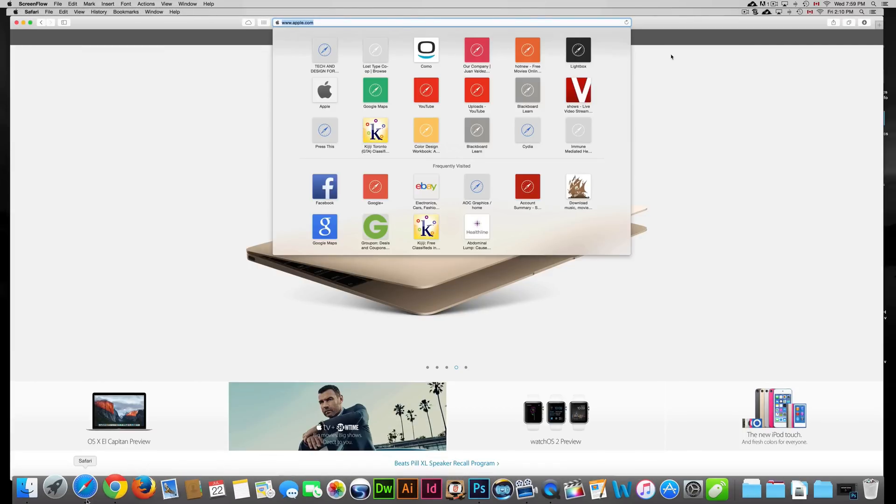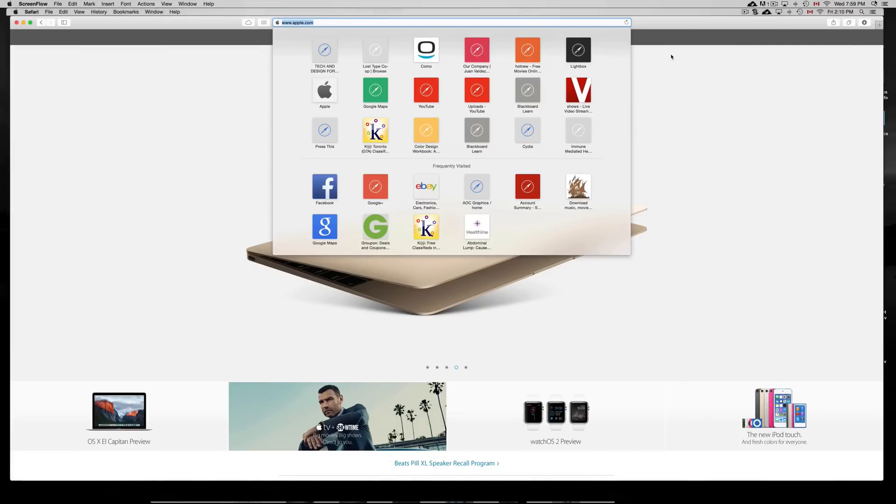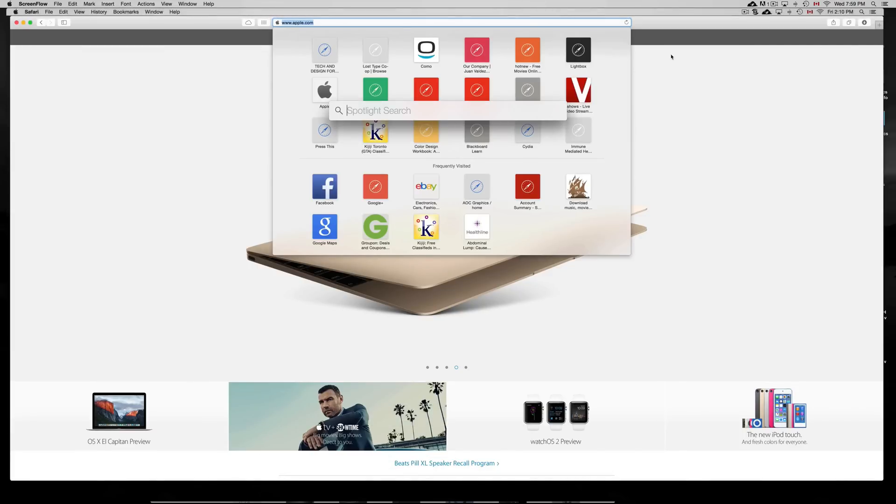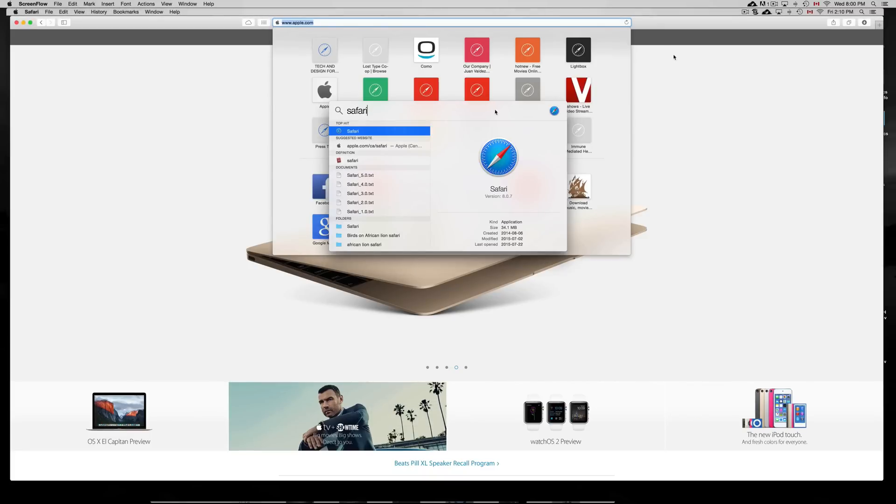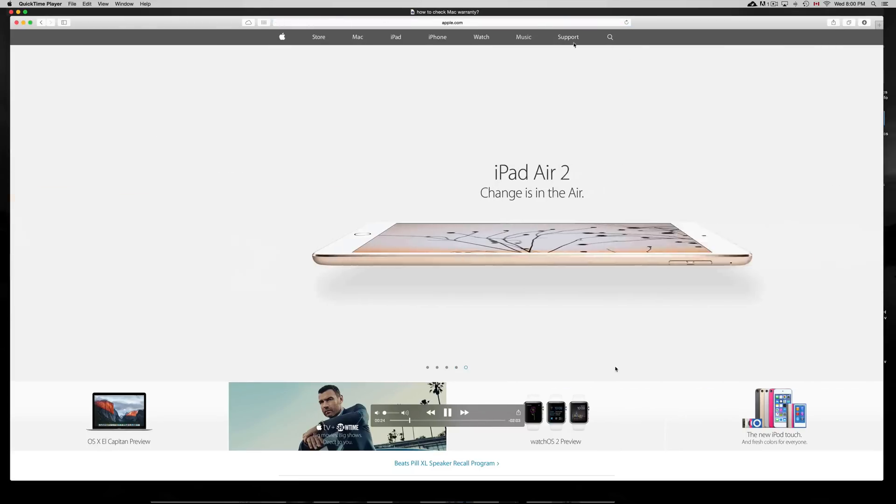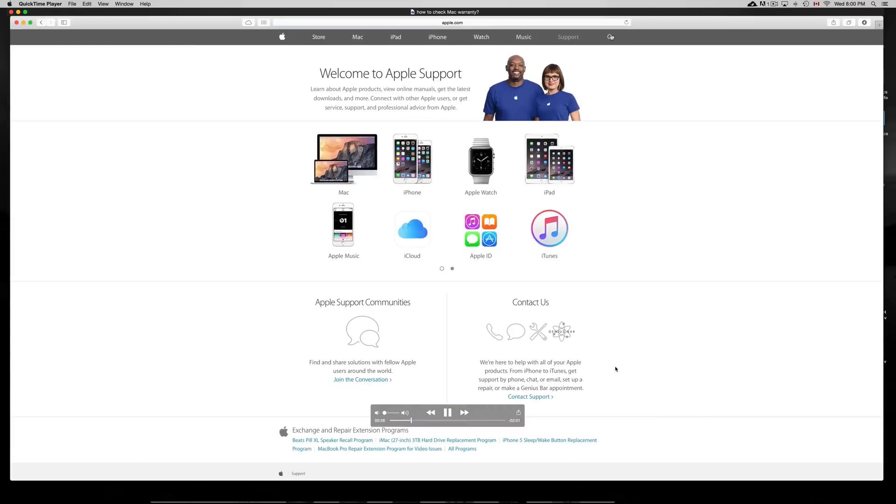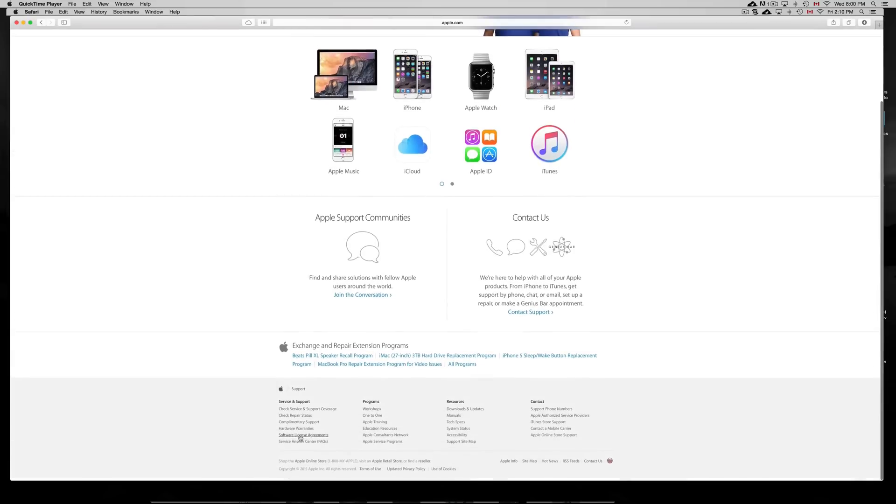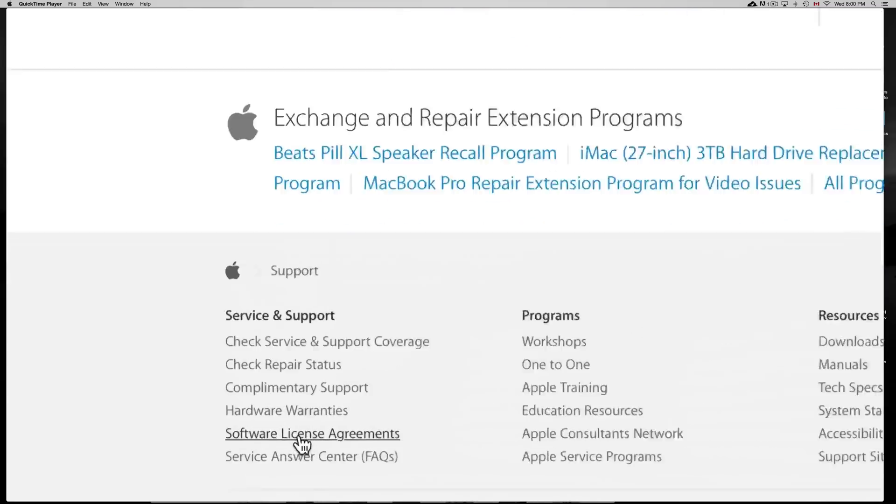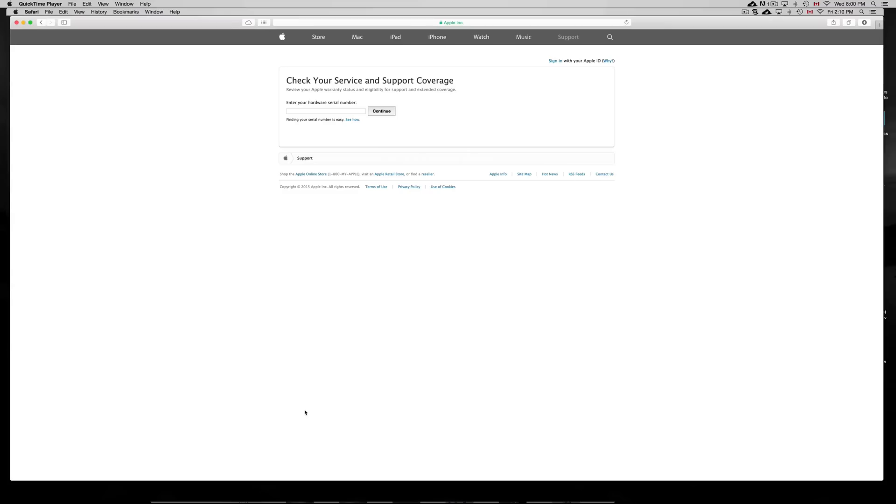That's Spotlight Search. It's right up here. It's just a little spotlight right here. And you can just type up Safari, for example, and it should find Safari for you. And once you have that open, you guys can just go to Apple.com. And in Apple.com, we're just going to go to our next step, which is Support. That's right almost the last option. From there, we can just scroll down and you guys will see check service and support coverage. From there, we can just input the serial number from the Mac.